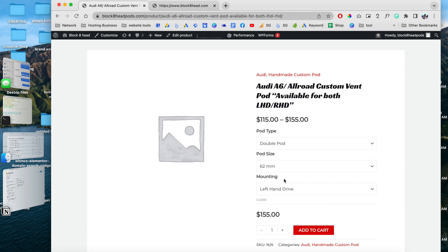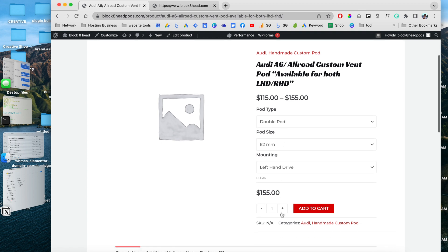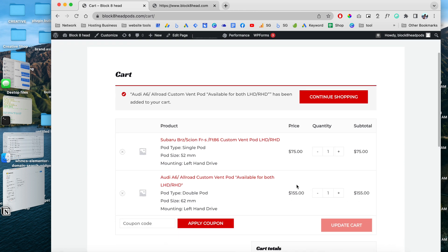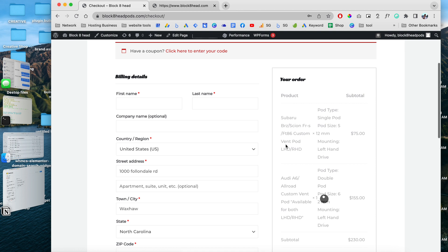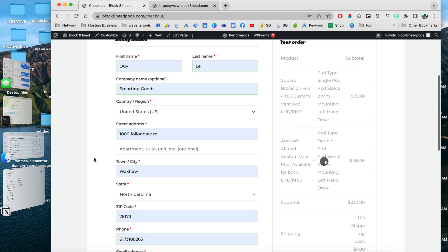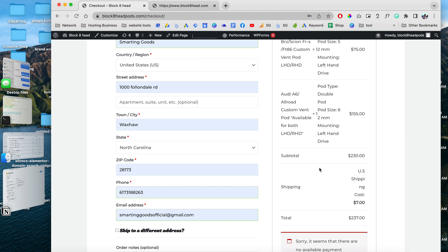In the last video I showed you guys how to add products from your smartphone and how to configure these variations. In this video, let's add these products to cart first. I'll show you guys how to customize the shipping method so that whenever people choose these products they can proceed to checkout. When they enter their location — for example, I'm choosing North Carolina, which is within the United States — this is going to be the cost for shipping within the US.